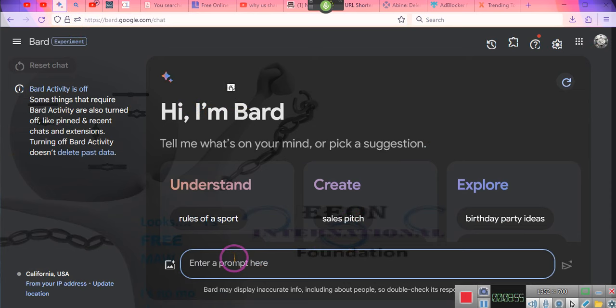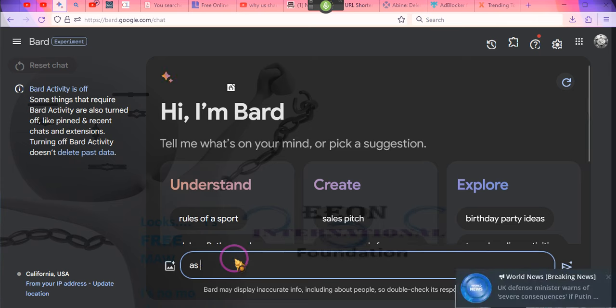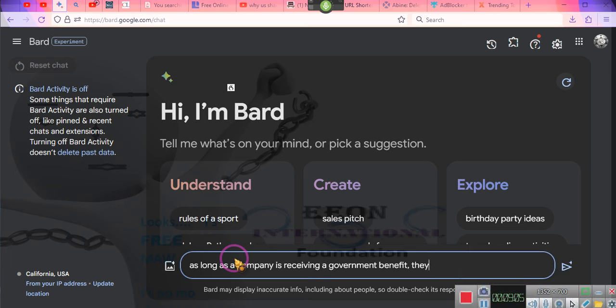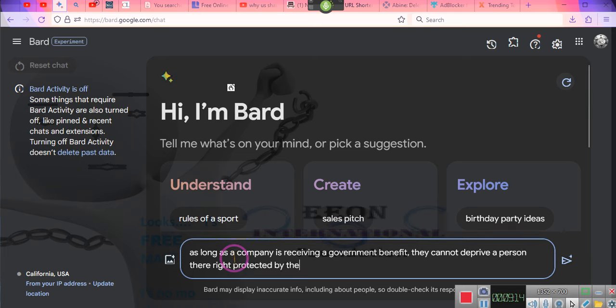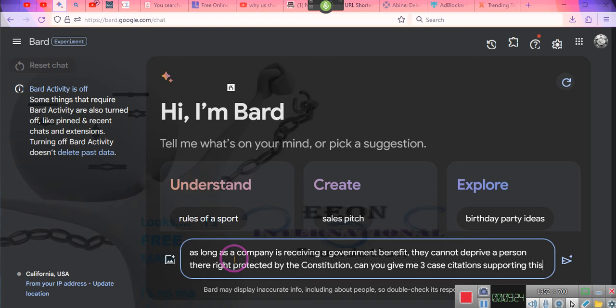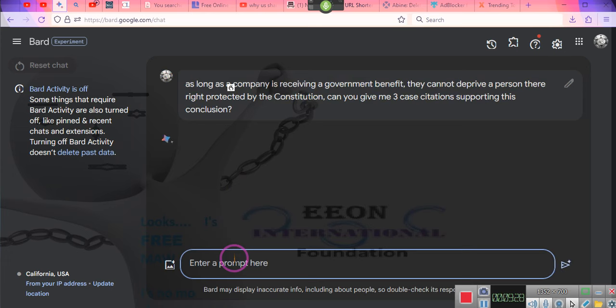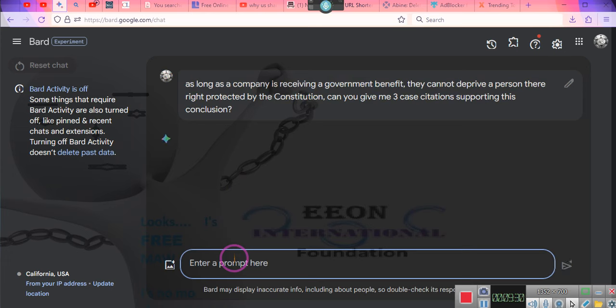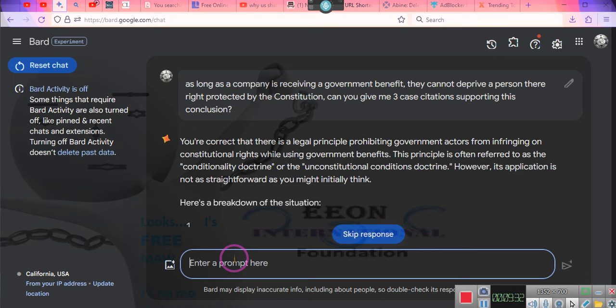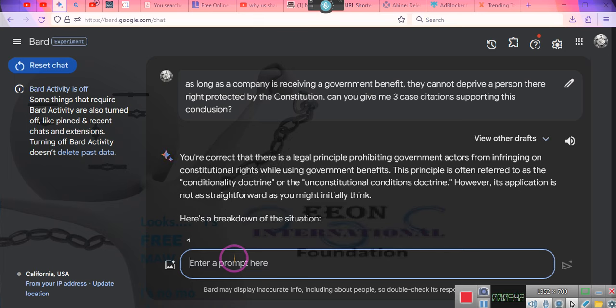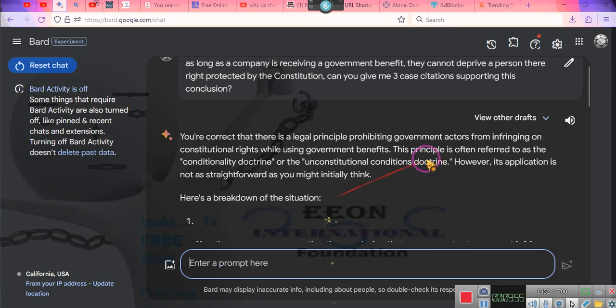As long as a company is receiving a government benefit, they cannot deprive a person their rights protected by the Constitution. Can you give me three case citations supporting this conclusion? Stop listening.